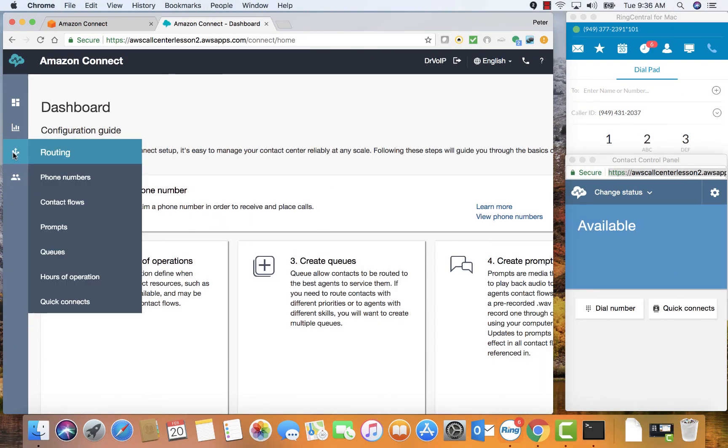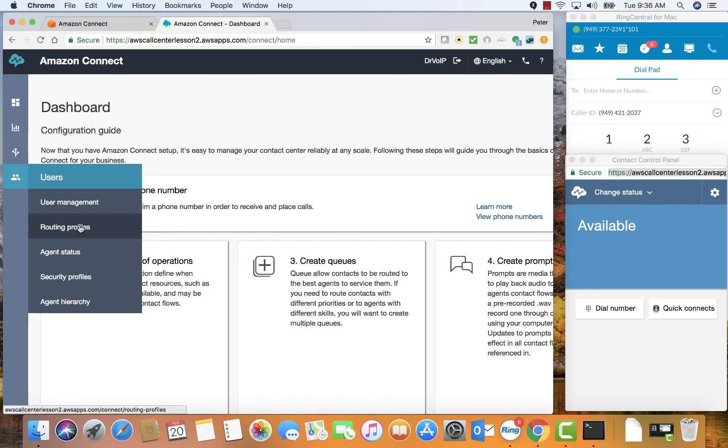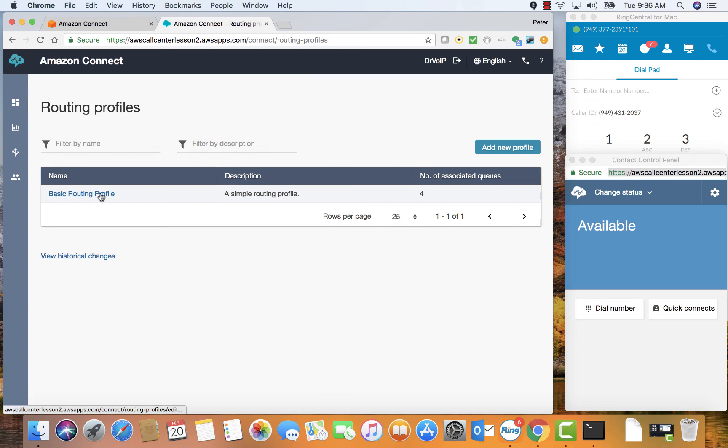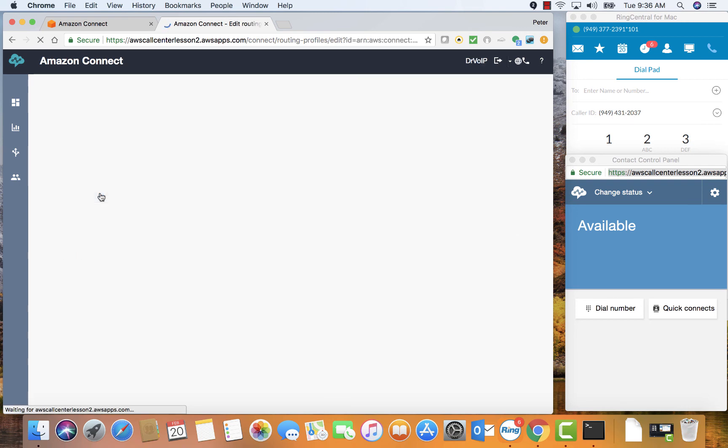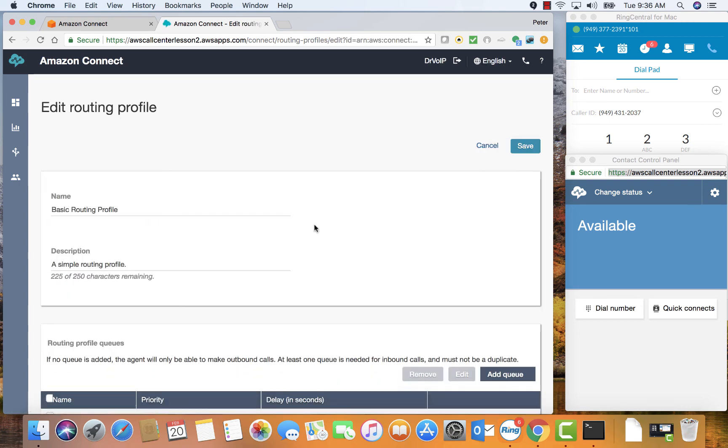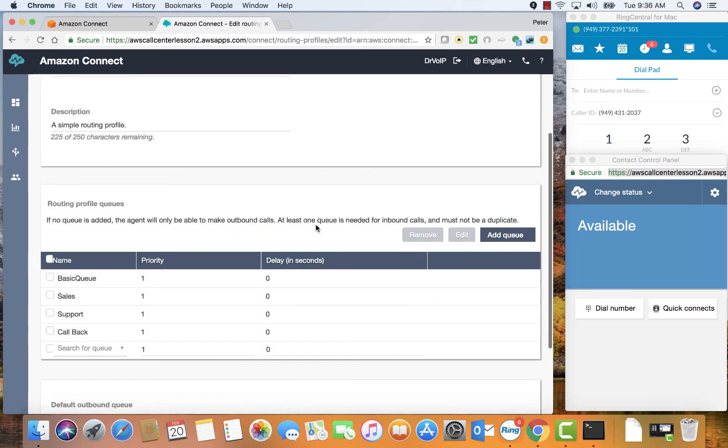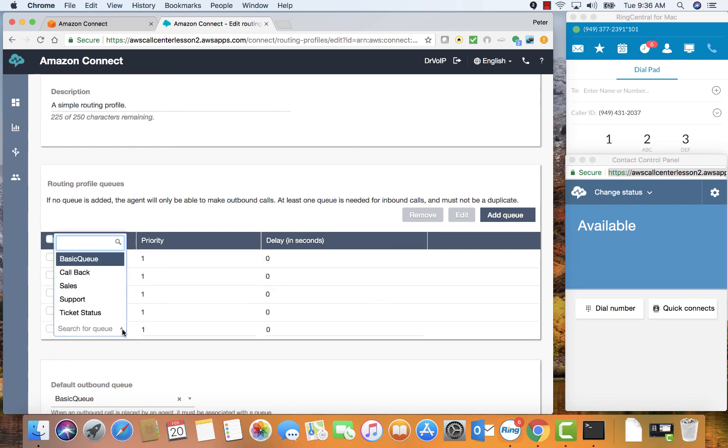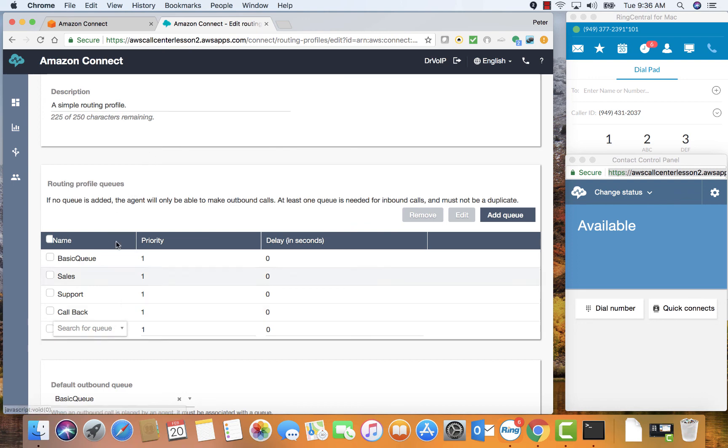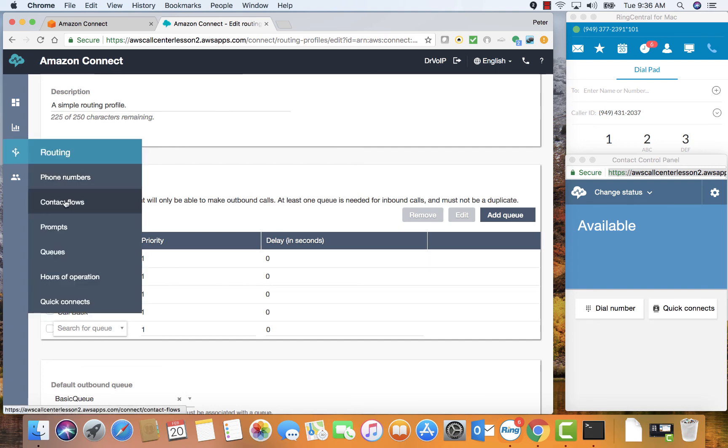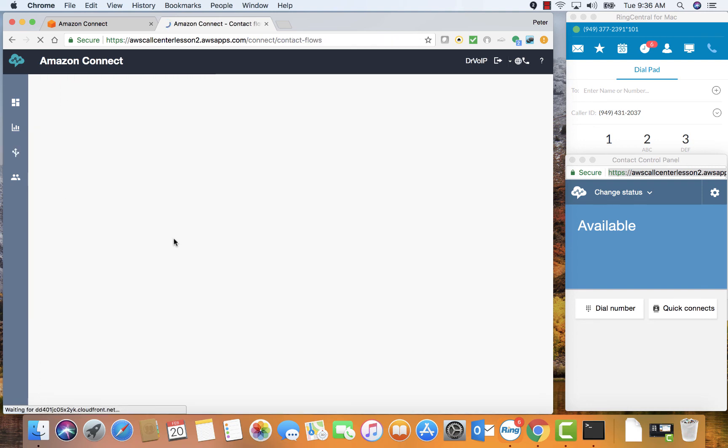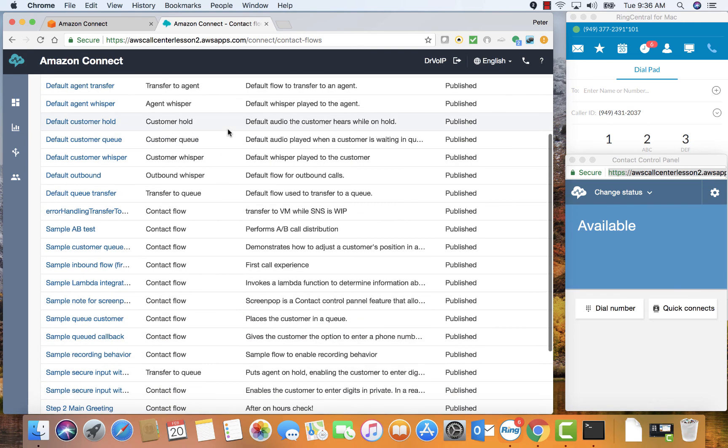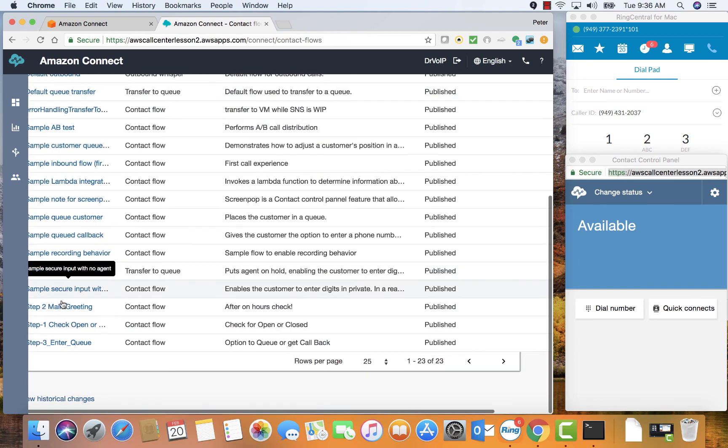I want to make sure that in the routing profiles, we have in fact associated the queues that we plan to use here with our basic routing profile. So as you can see, you can add queues to the routing profile. So agents are associated with a particular routing profile. And the routing profile is also associated with your particular inbound phone number. So we look okay here. Let's go over to contact flows.